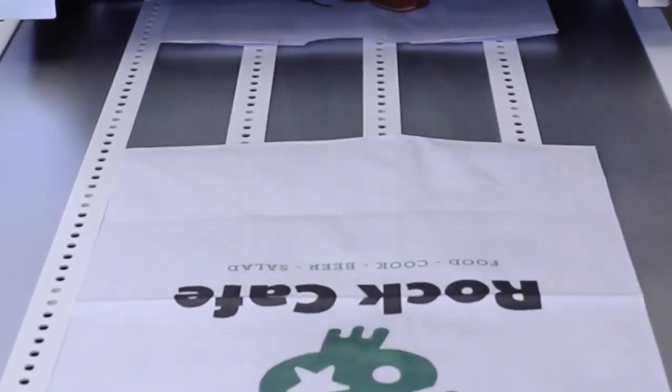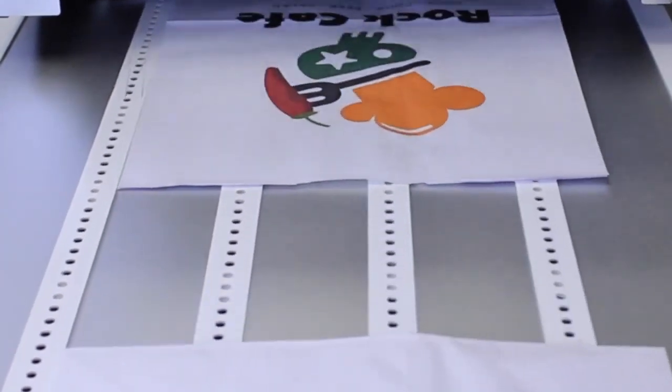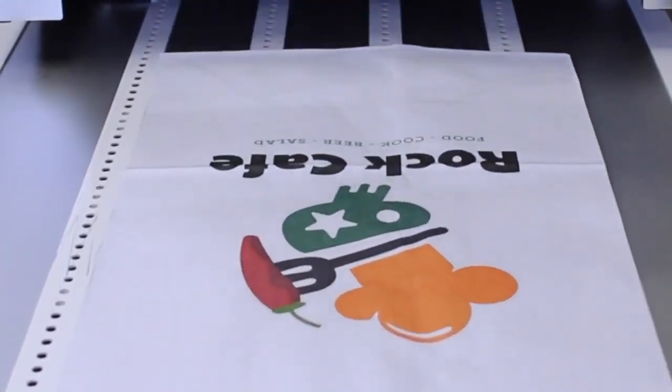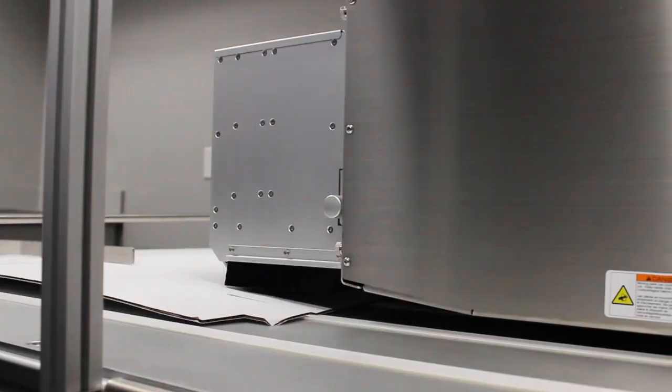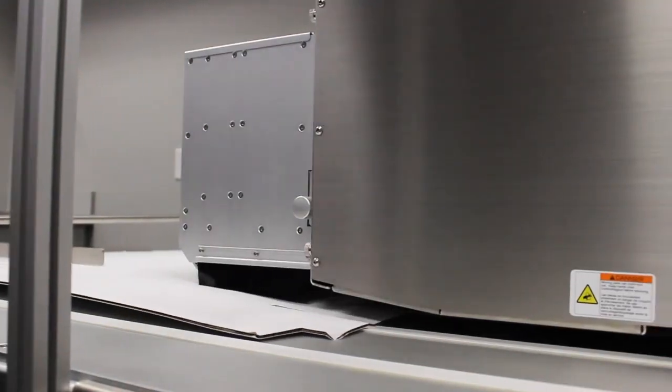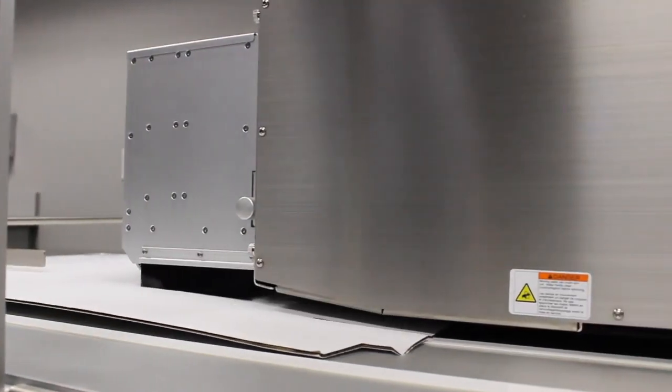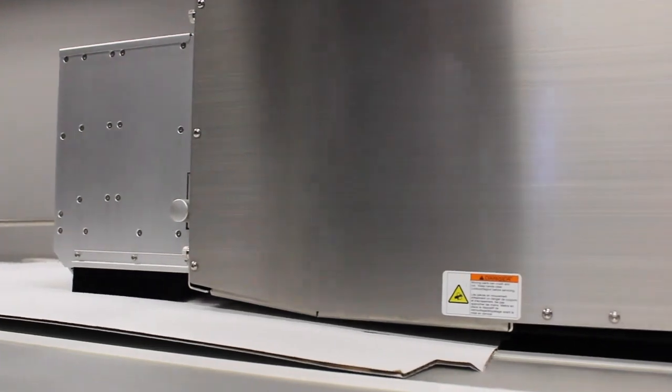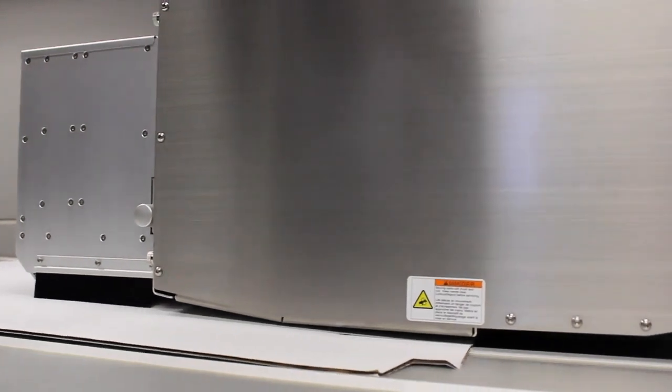Move from printing on thin bags to thicker corrugated boxes with a simple automatic height adjustment in a matter of seconds.